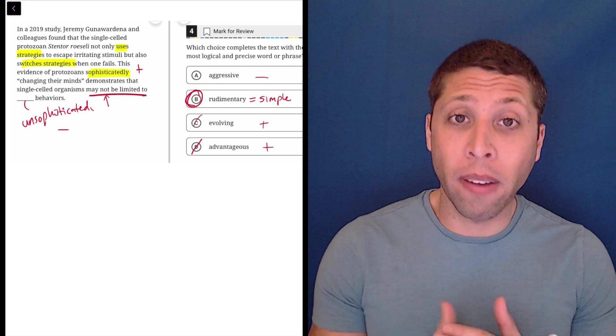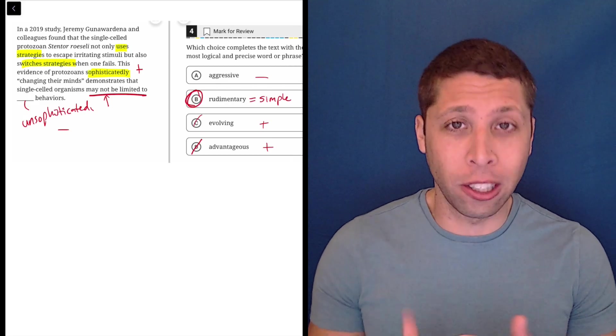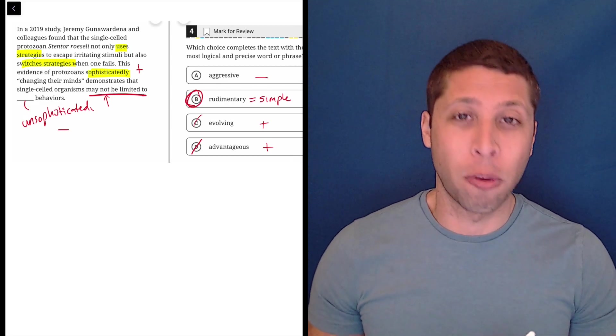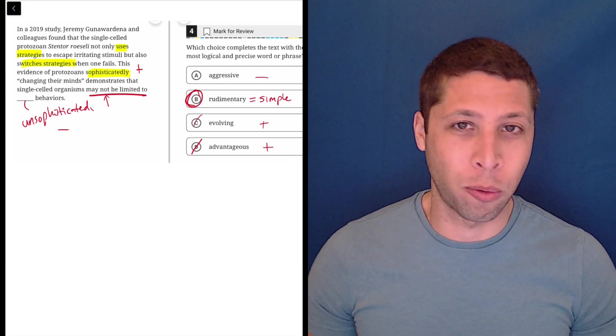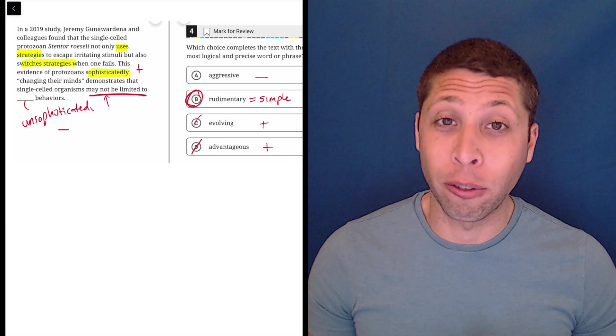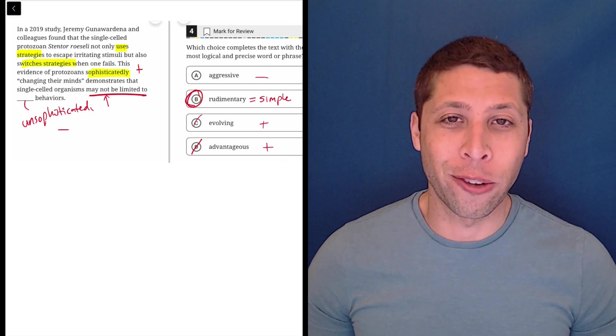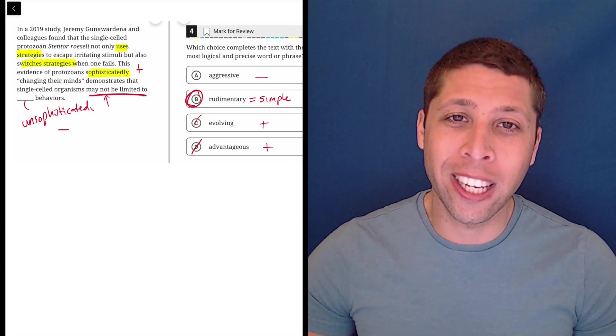So rudimentary, we do have evidence for it's a clear contrast. So make sure you notice those things and memorize a word like rudimentary so that you know how to use it when you see it again.